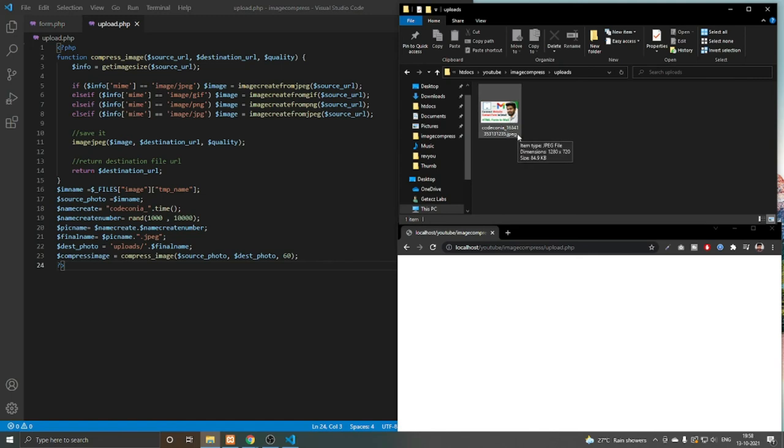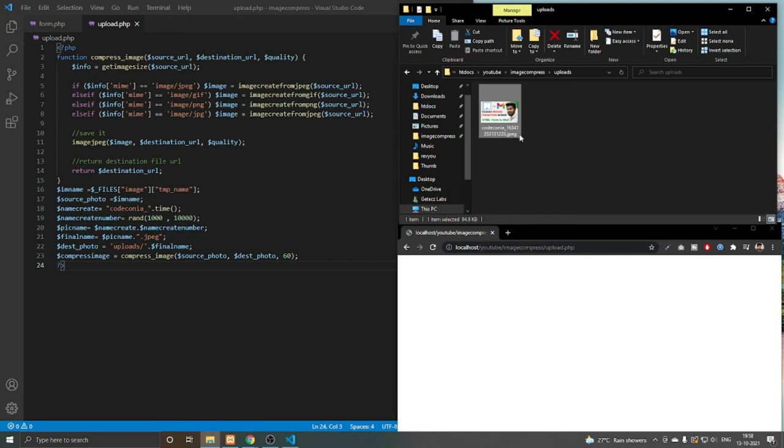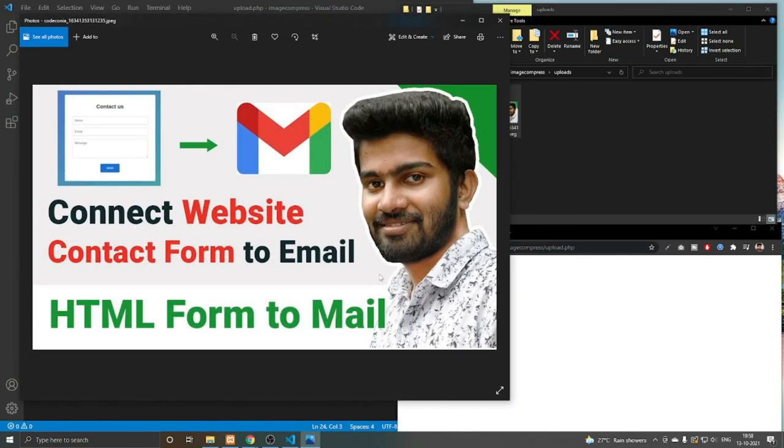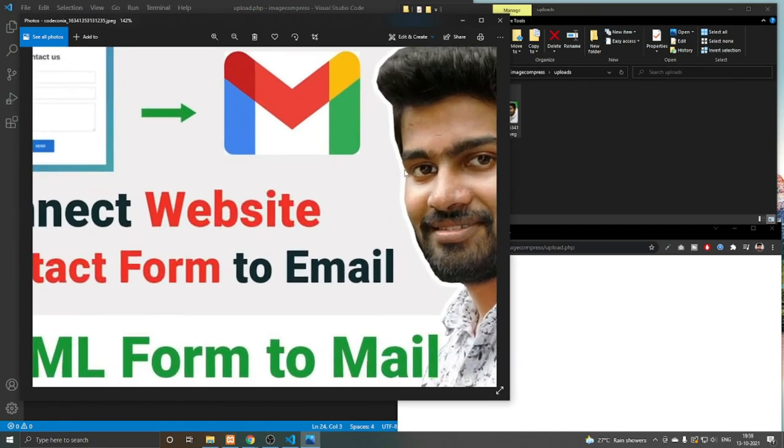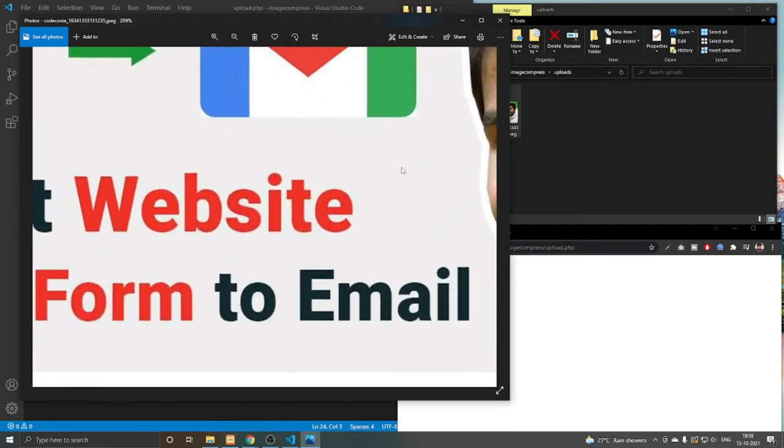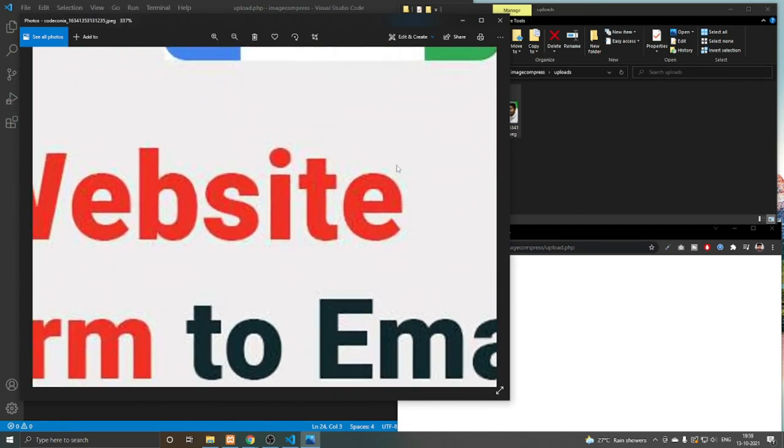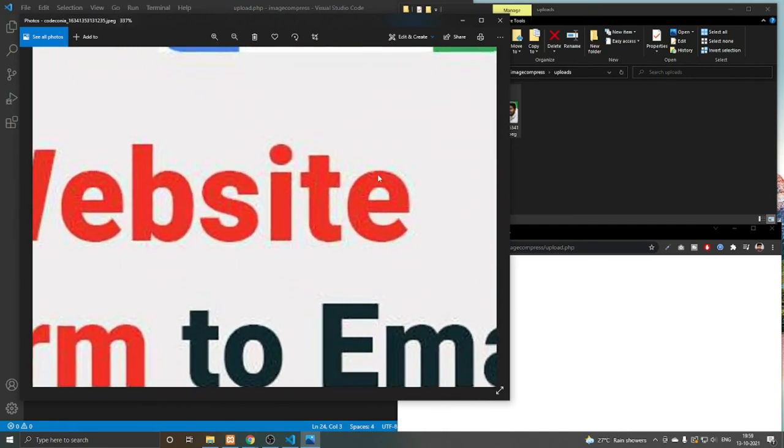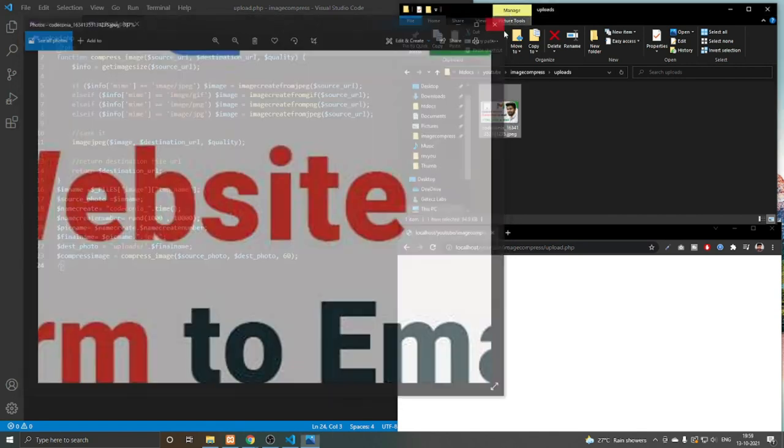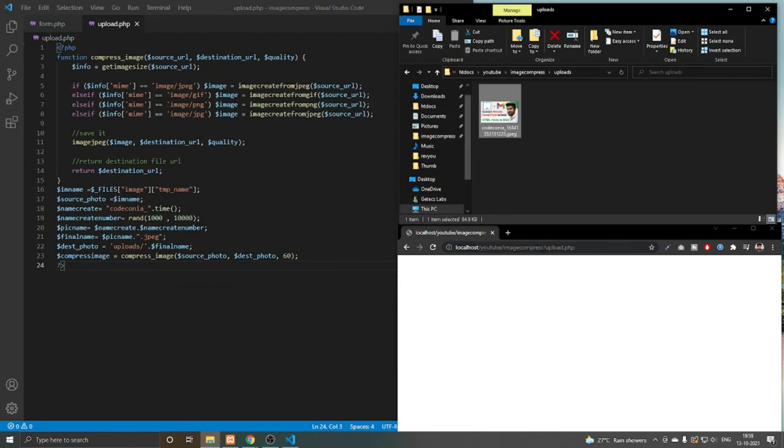When you open the image, you can't see any difference in it. When we zoom in, we can see the quality is not that great. That's how we can compress an image in PHP.